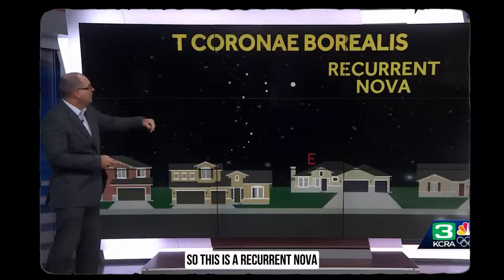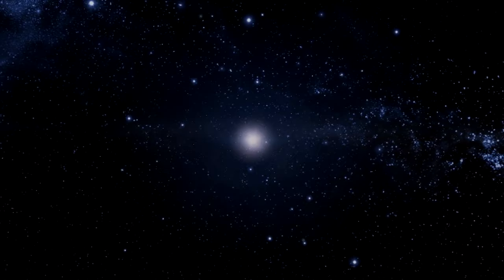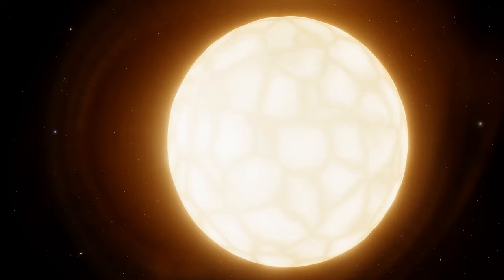So this is a recurrent nova. But what exactly is a recurrent nova? And why does it have astronomers and stargazers buzzing with excitement? Let's embark on a journey to unravel the mysteries of these cosmic phenomena because scientists just announced a once-in-a-lifetime space explosion.